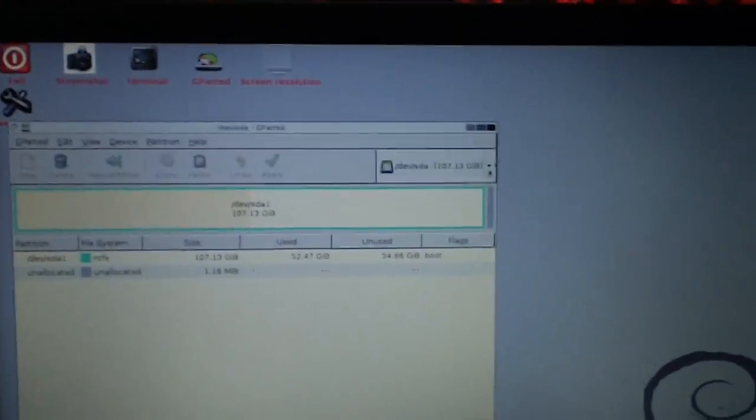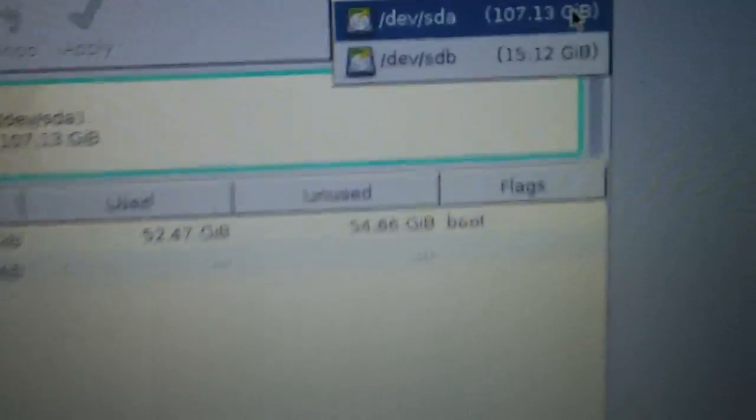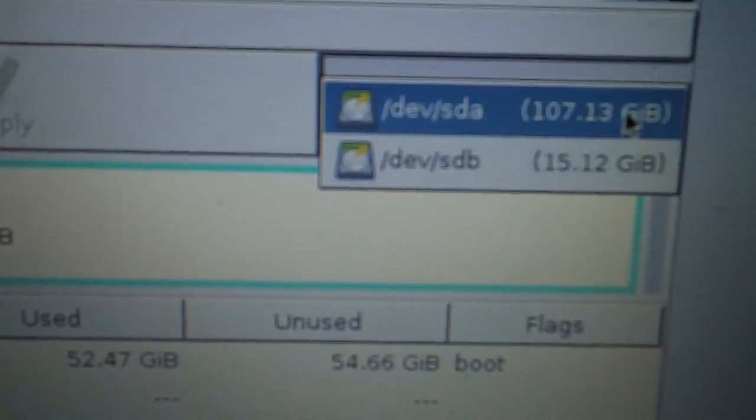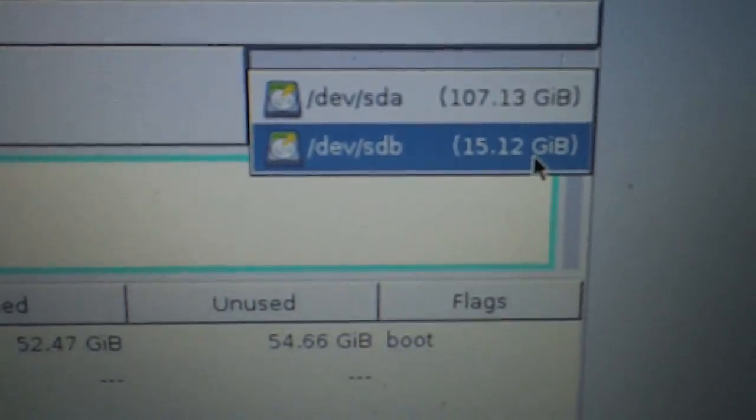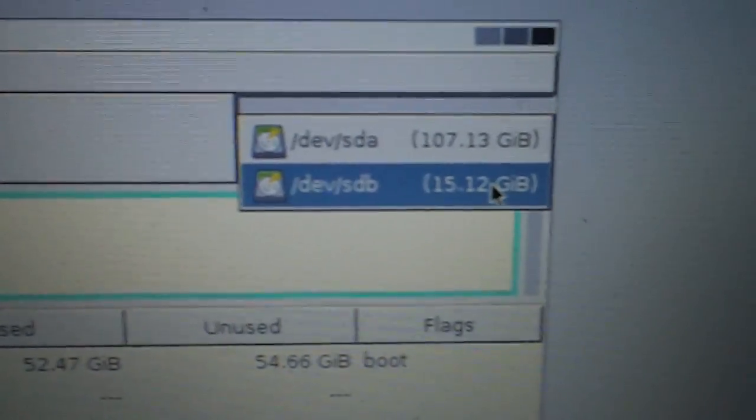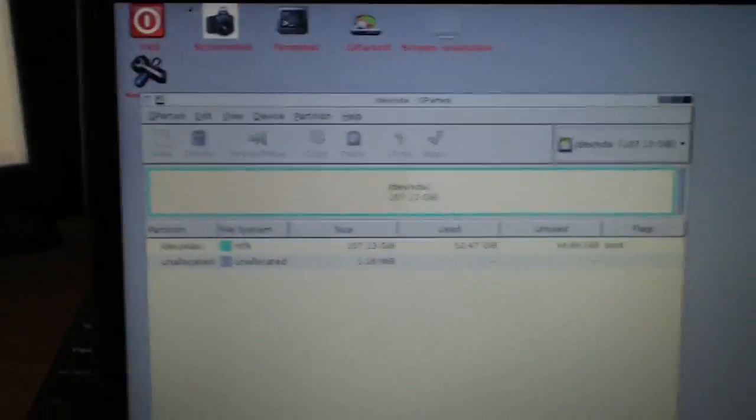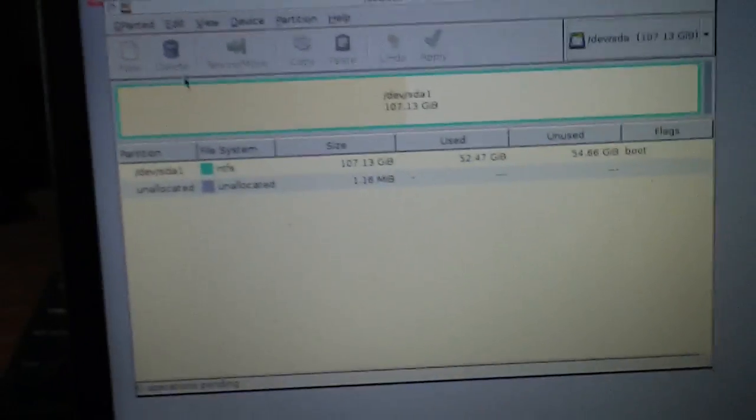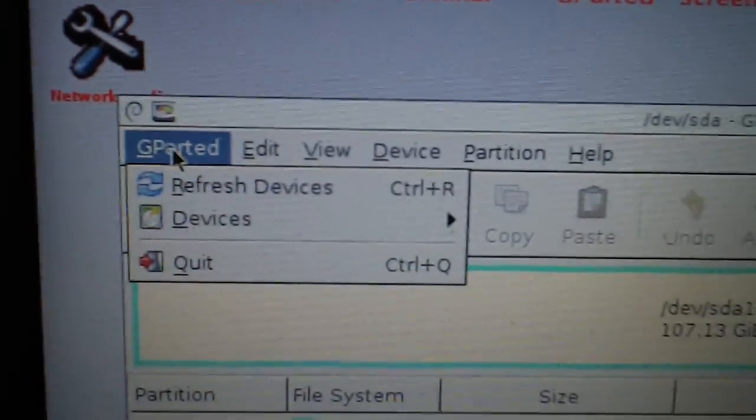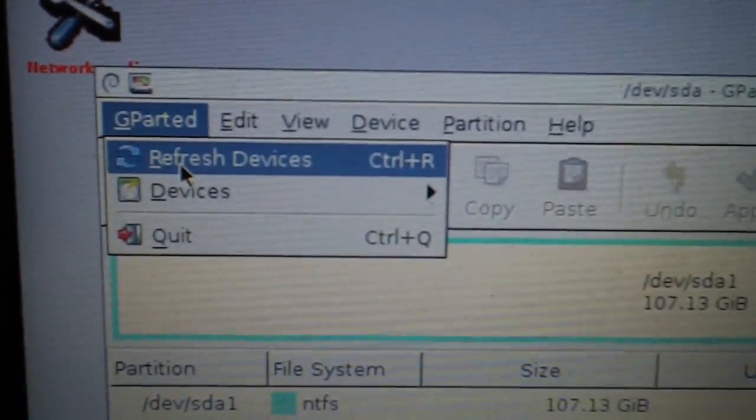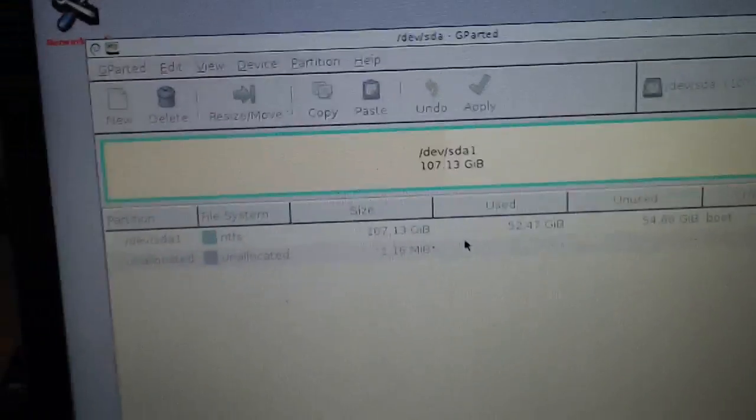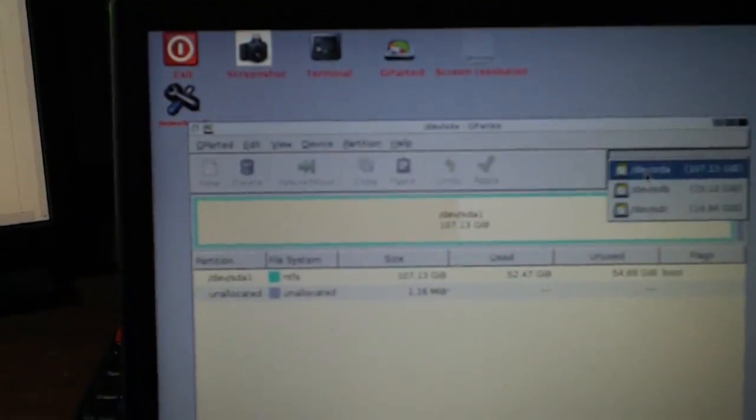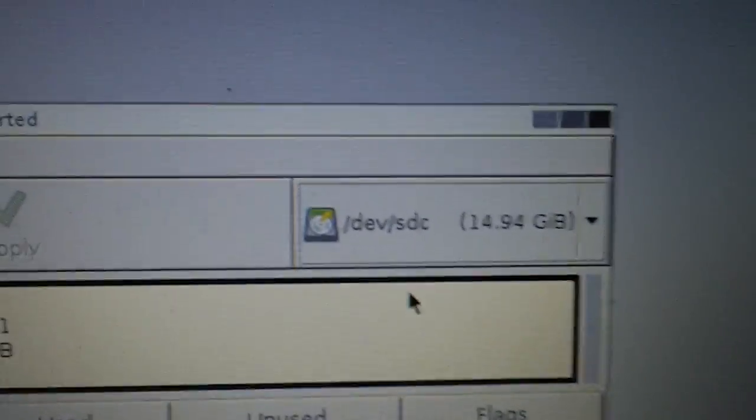You probably won't see it originally here. You see I have two. I have my hard drive here and I have the original USB key, which I have Gparted installed. So what you're going to want to do is you're going to want to go to Gparted, refresh devices and just wait a little bit. It might take a little while while it searches for the drives and it should find it right here.